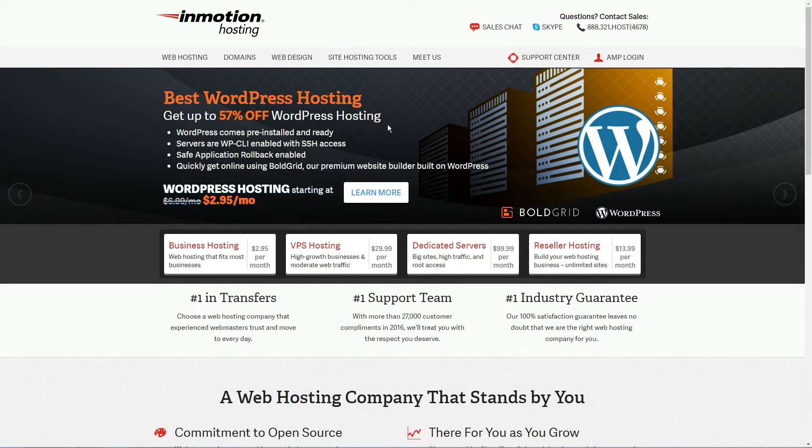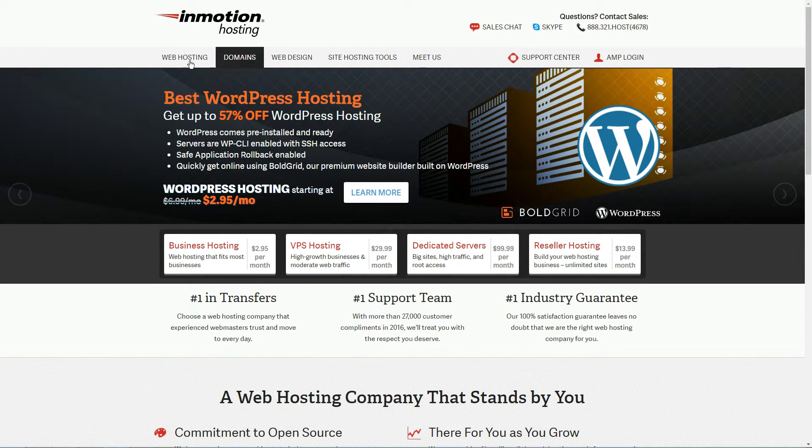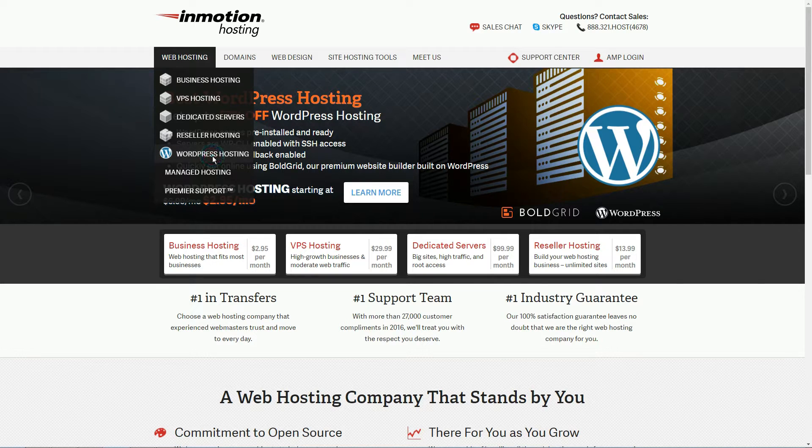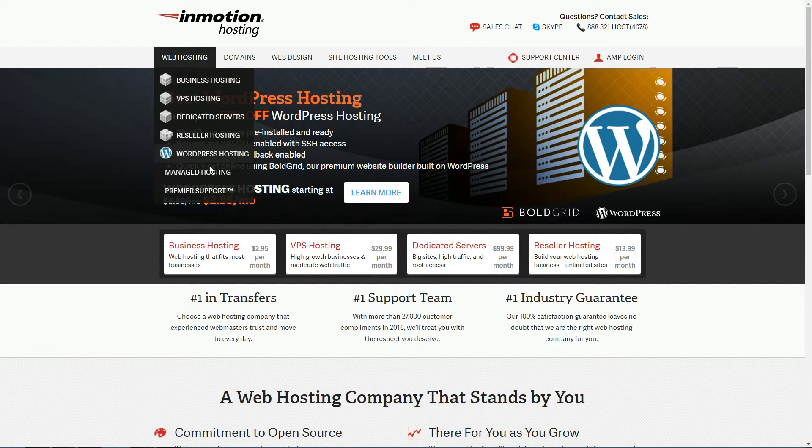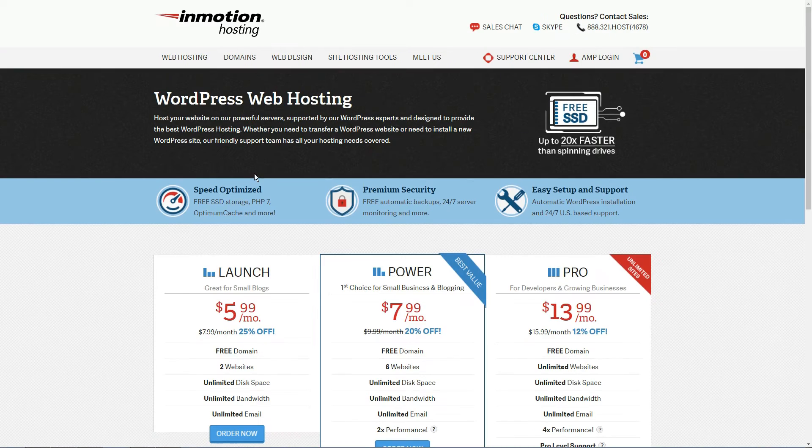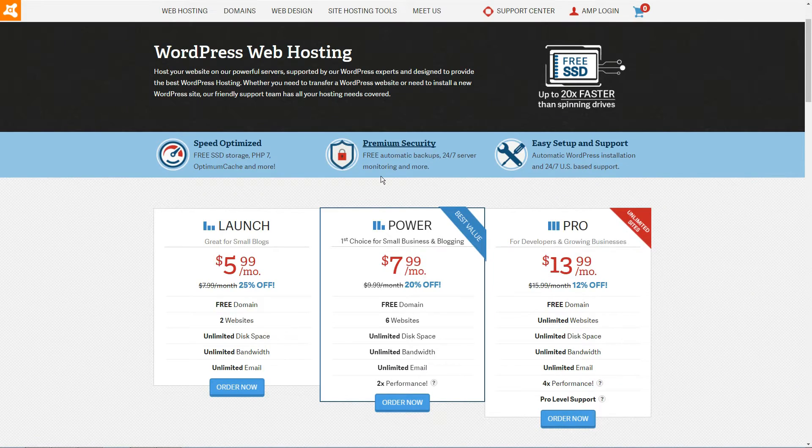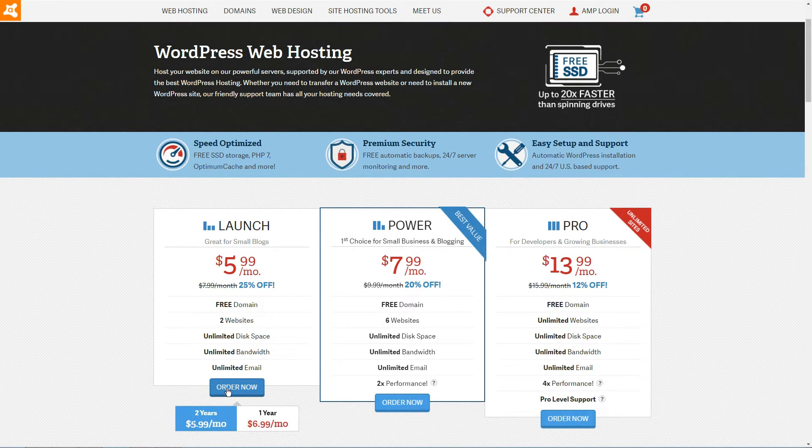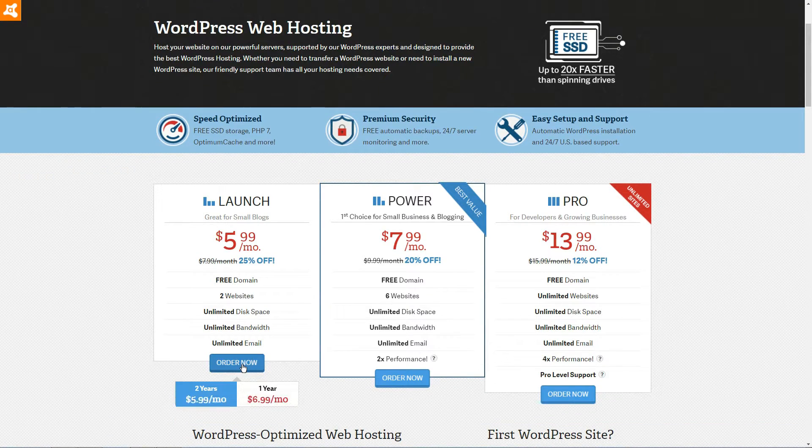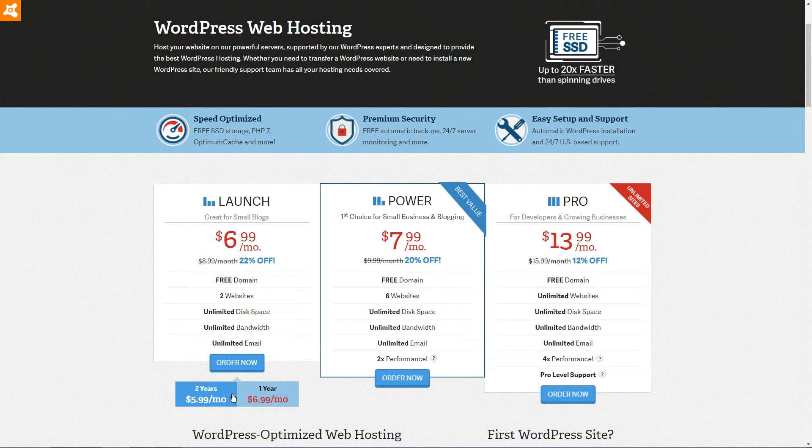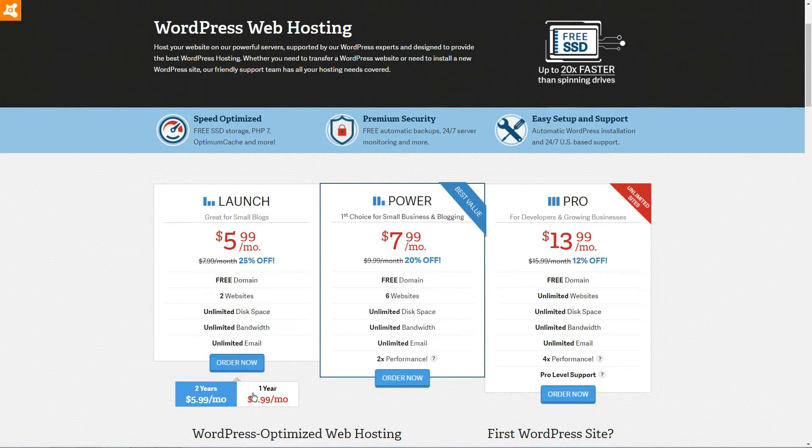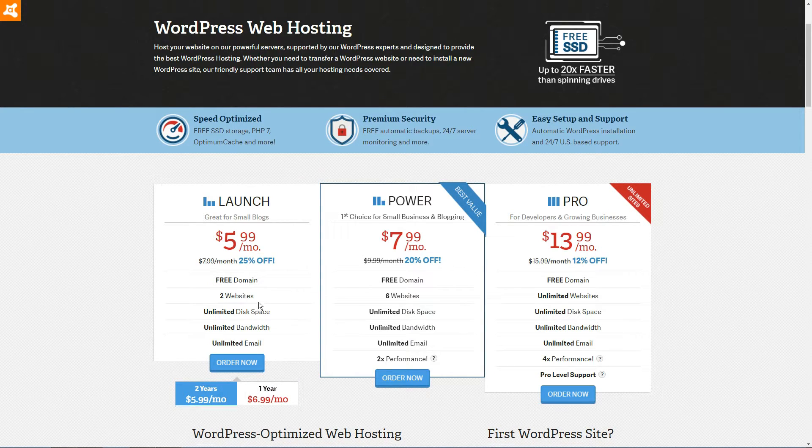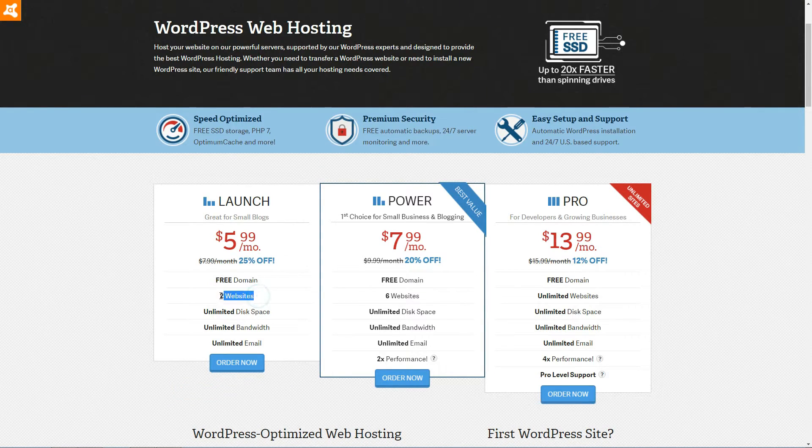InMotion offers a lot of hosting options, but we wanted to look into the ones that are optimized for WordPress specifically. So we went into the WordPress hosting section and selected the plan called Launch. This one is the most affordable. The great thing about it is that you get SSD disk space without any additional fees. Also you can have two websites on this plan.